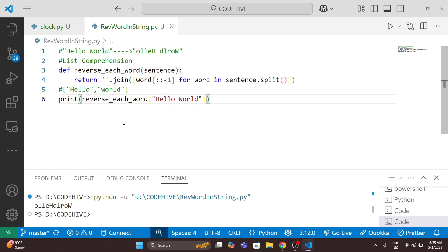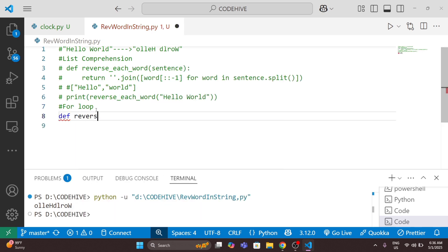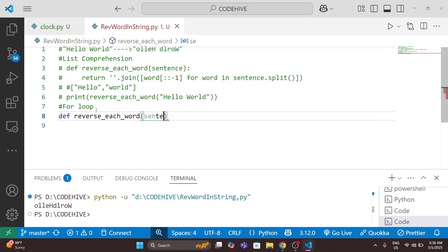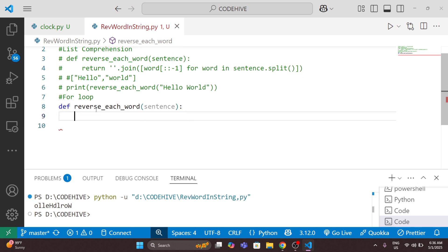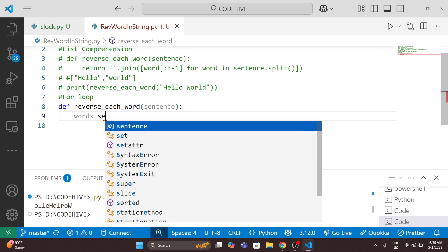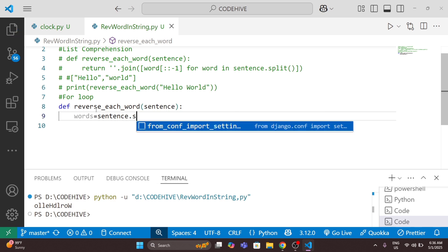Now we will understand the same problem another way — using a for loop. In this method I will write the same function name 'reverse_each_word' with argument 'sentence'. First I will split the sentence using 'sentence.split()'.